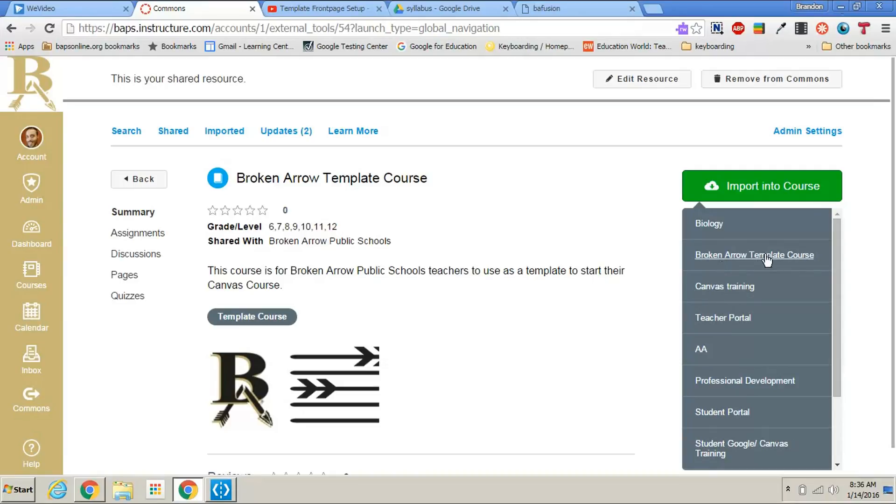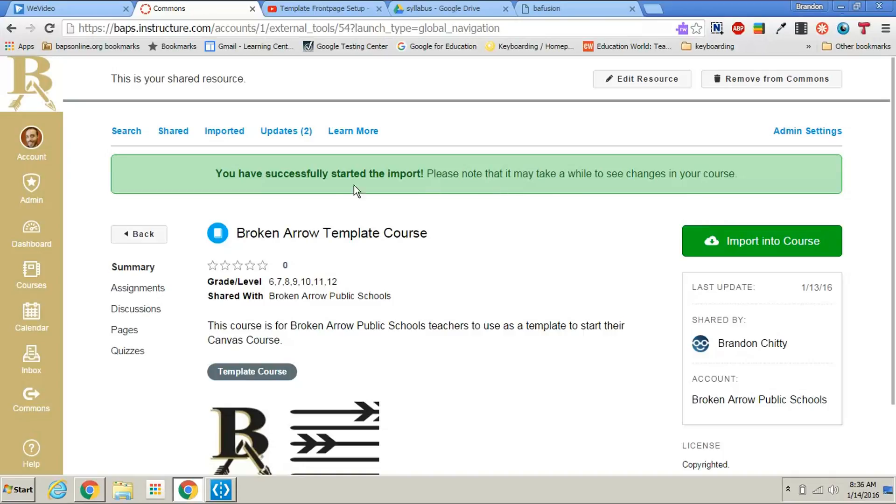So let's say that it was my biology class. I would click on my biology class and it says you have successfully started the import.